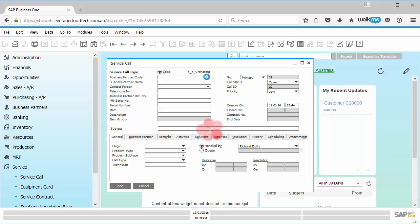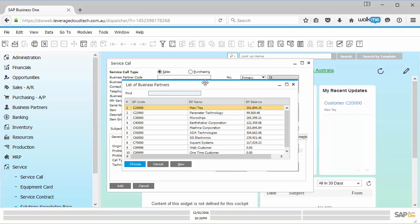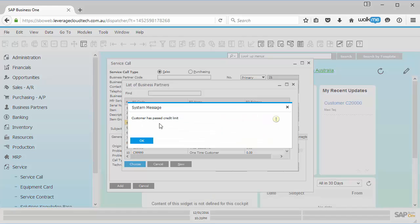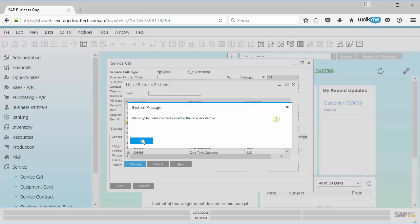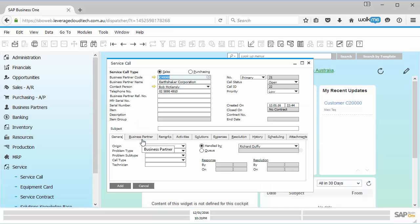Now, of course, the standard service functionality is going to fire off. So if I pick earth shaker, I get messages like the customer has passed their credit limit. There's no valid contact contracts that exist for this business partner. That's all okay. That's not a problem.